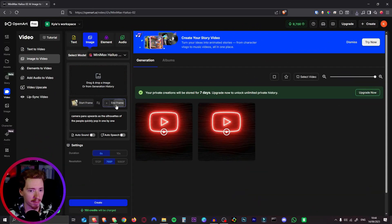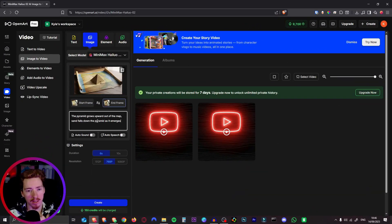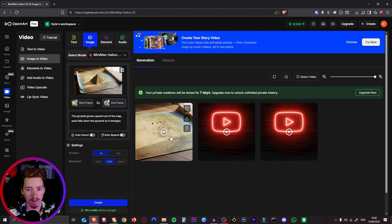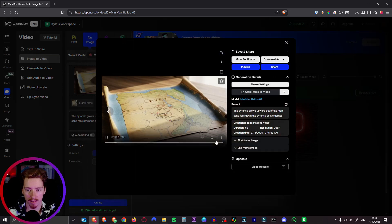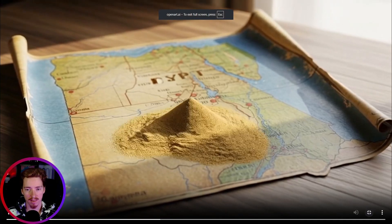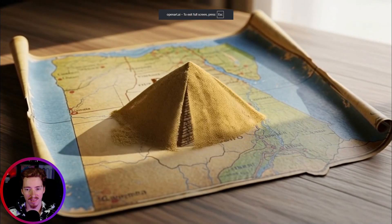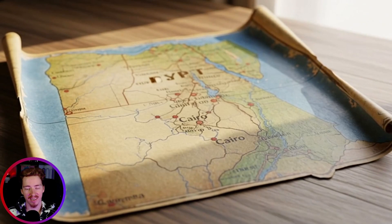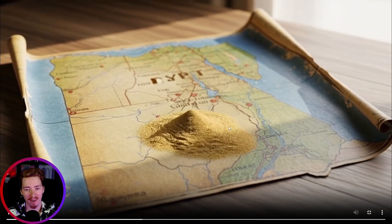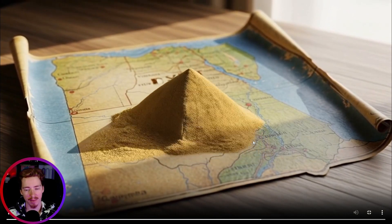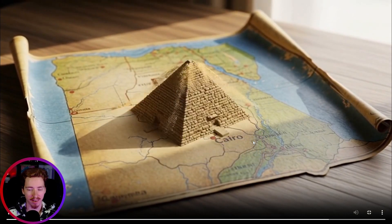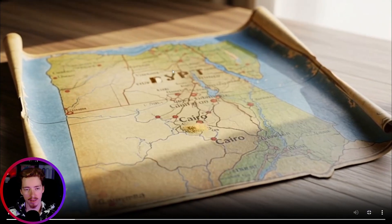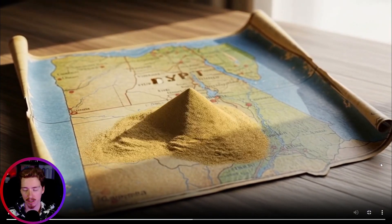Again start frame empty map, end frame with the pyramid. So for this one let's say the pyramid grows upwards out of the map. Sand falls down the pyramid as it emerges. That should be good. Alright and here is what it gave us. Look at that. That's so cool. It is a little bit unrealistic how the sand sort of disappears again. But that's because our end frame didn't have the sand on it. But we can keep prompting this to make it a little bit more subtle.